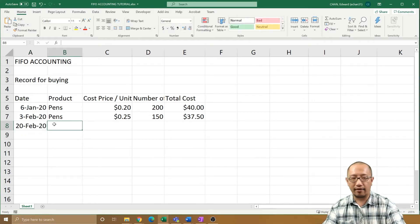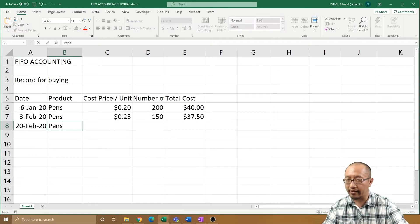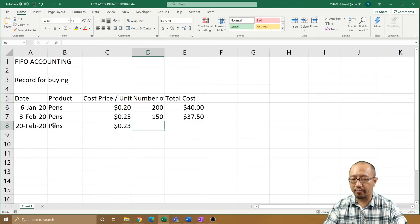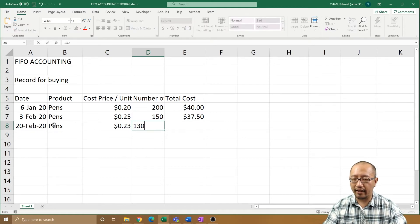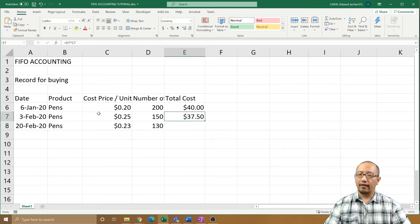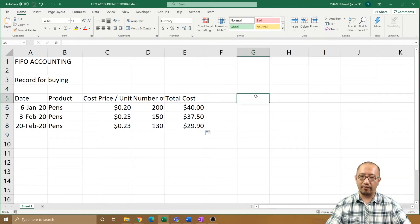And then we're just going to buy it a third time so you can see it a little better. February the 20th — you buy even more pens, and this time it's 23 cents, and you buy 130. Because you got sick of buying pens! So now you've got all these pens and you want to sell them.